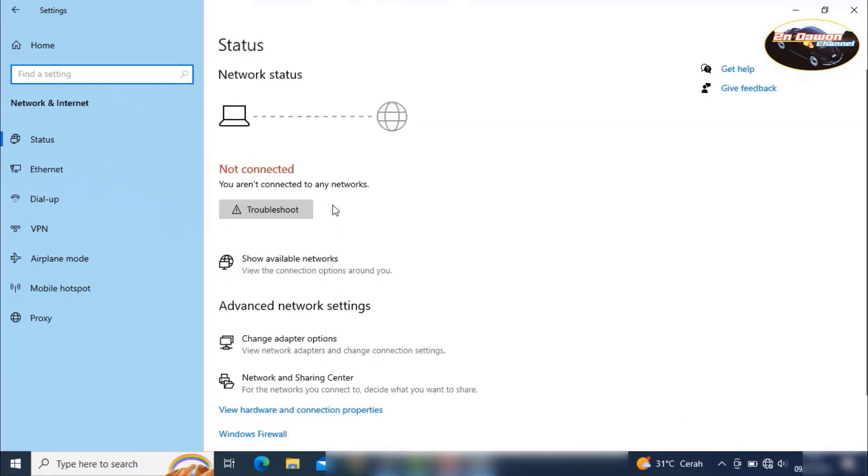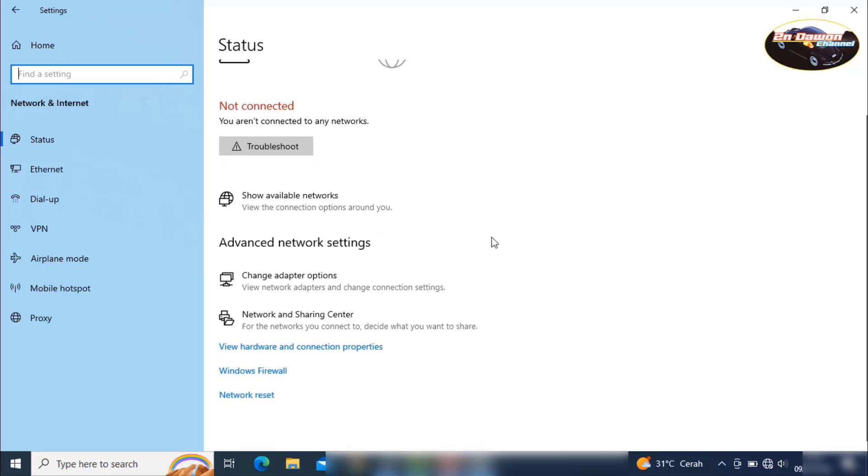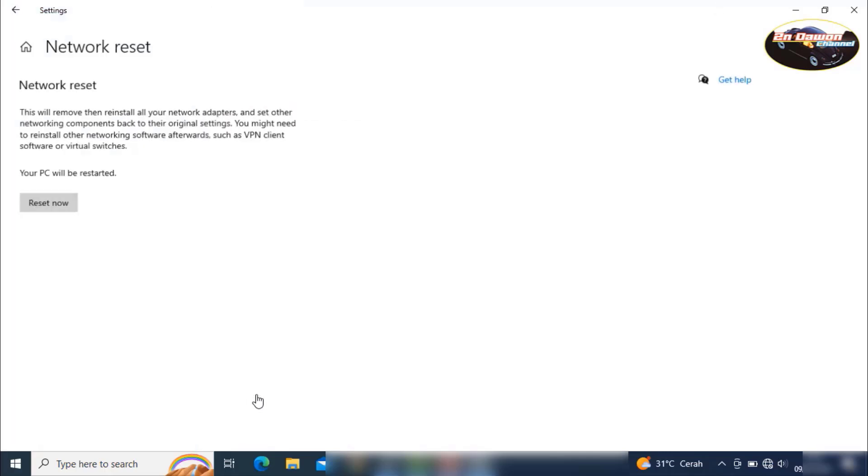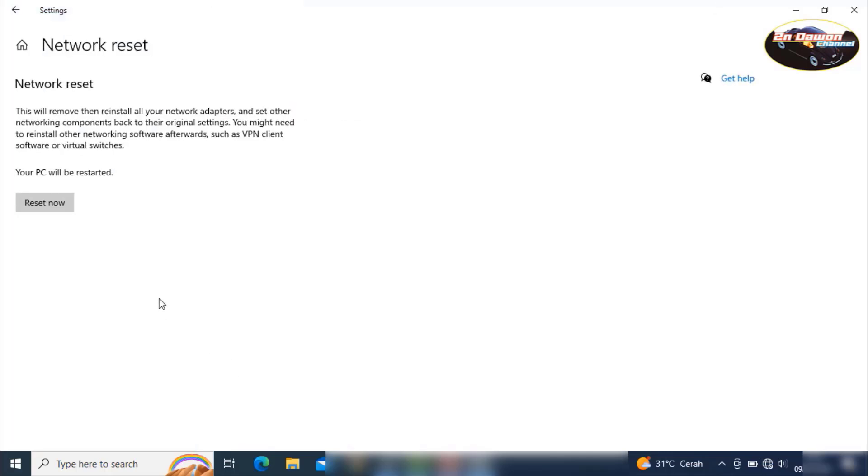Here. Connect, my friends. Scroll down. Please, guys, click reset network. Network reset. This is it. Click this one.